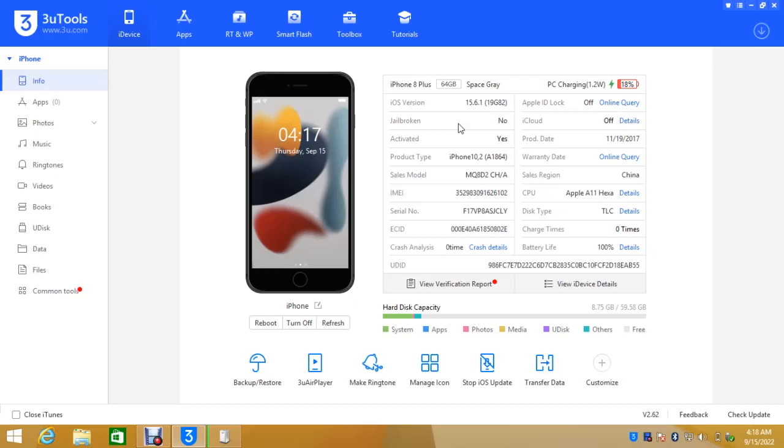So I have succeeded in downloading 3uTools, installing 3uTools, and also installing iPhone drivers. When we talk about iPhone, iPhone is same thing as iPod and iPad. The same process you use to flash all of them. The difference is just the file or the firmware or the iOS.